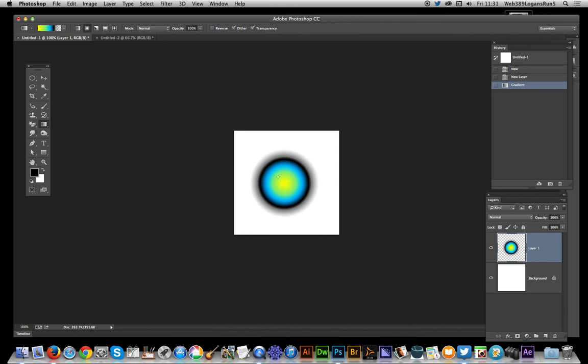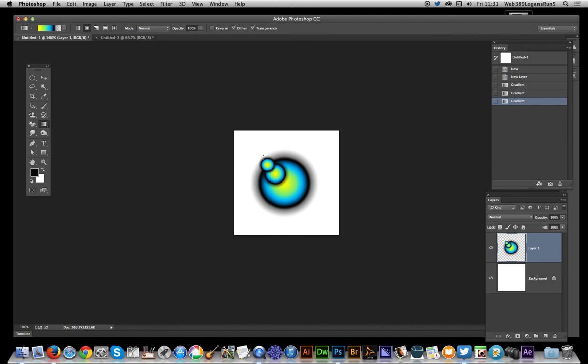What I'm going to do next is create another one like so. They're all transparent, they're all being added to this layer. Just want to create a sort of...